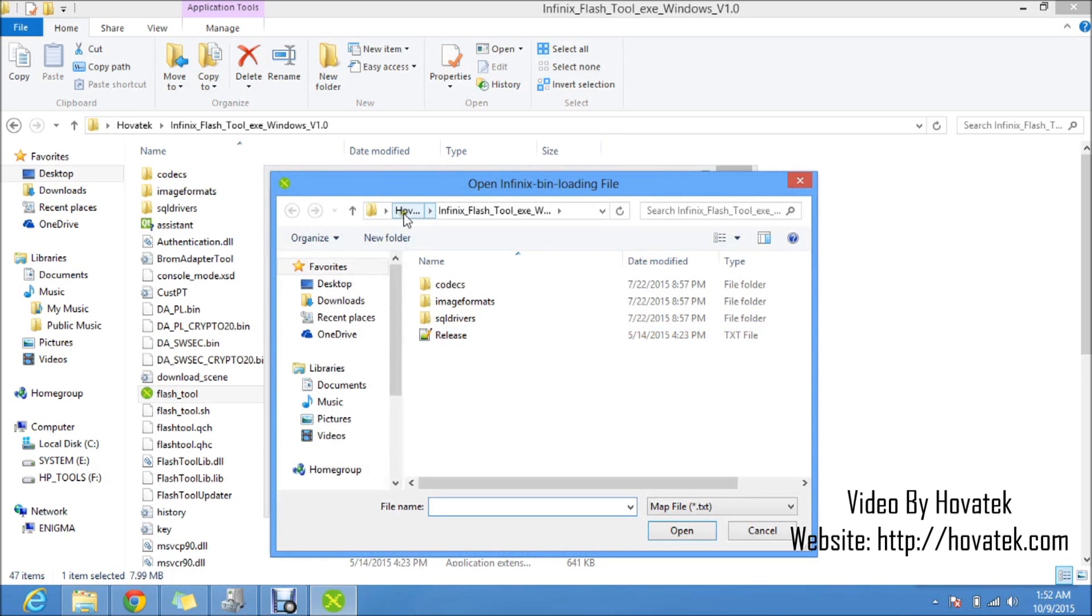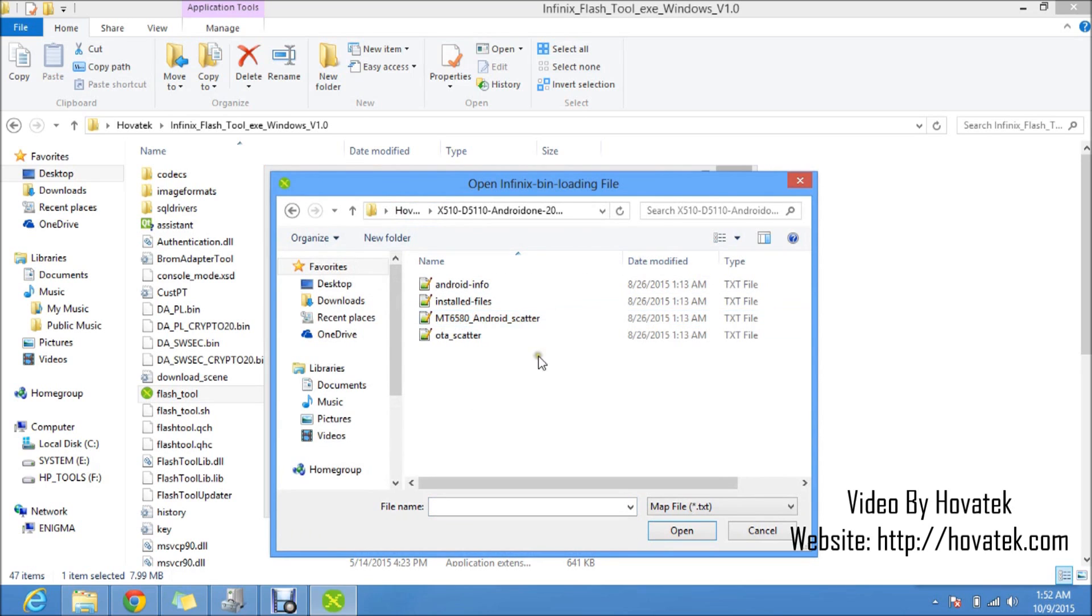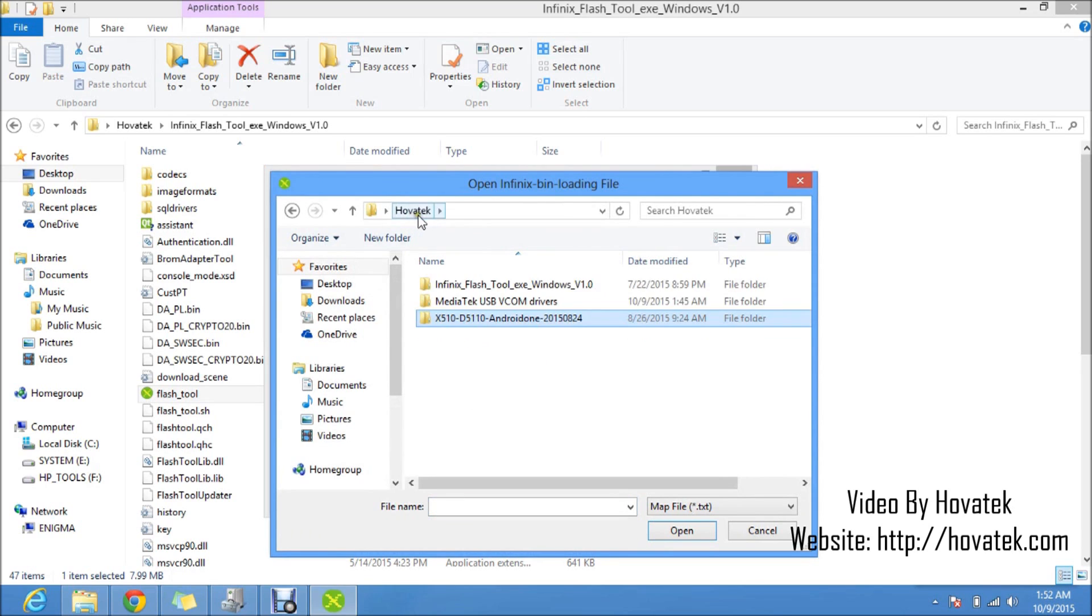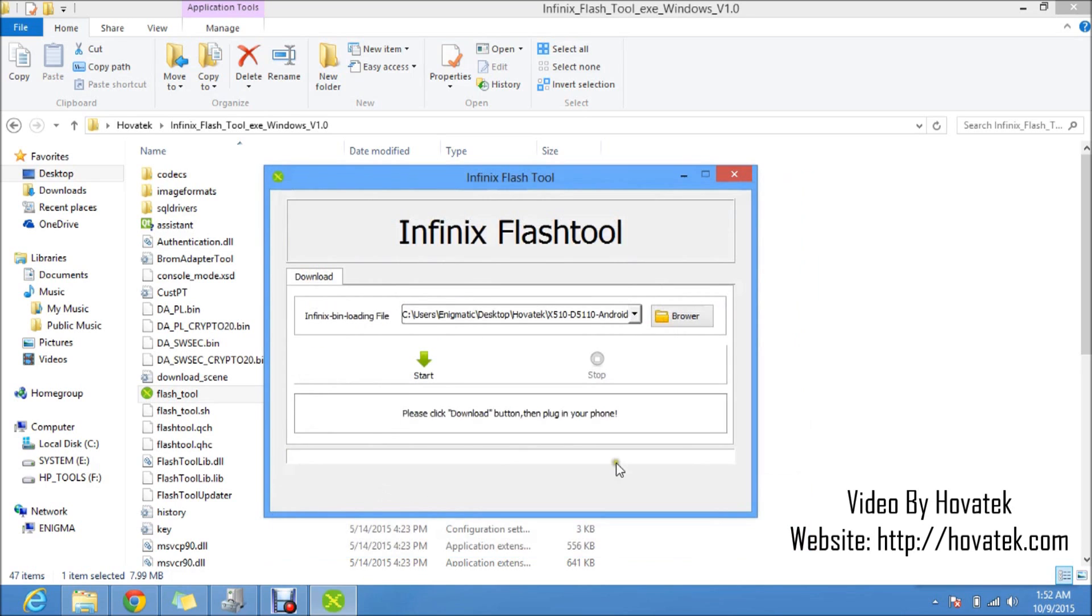Then you navigate to the location of the backup you wish to flash. This is the stock backup I wish to flash, the stock ROM. So you open, you select the scatter file and click open.